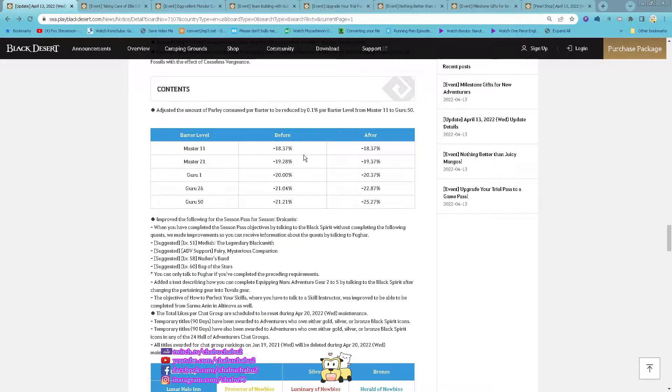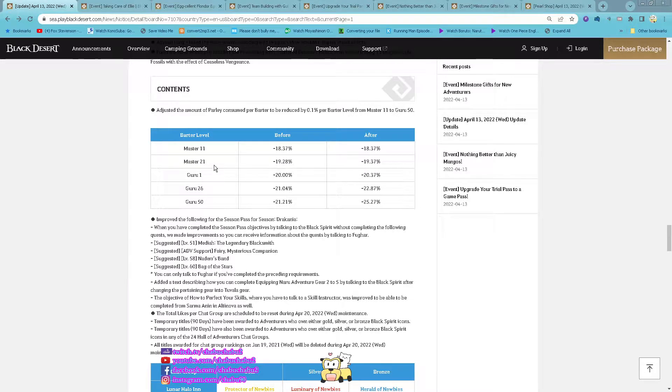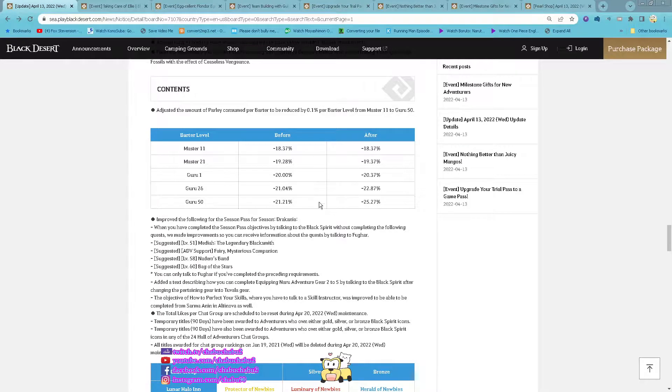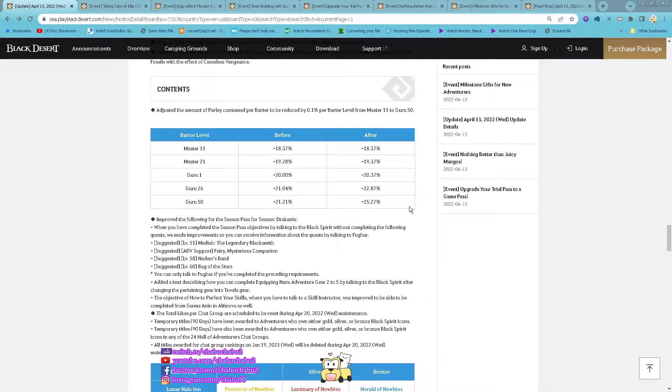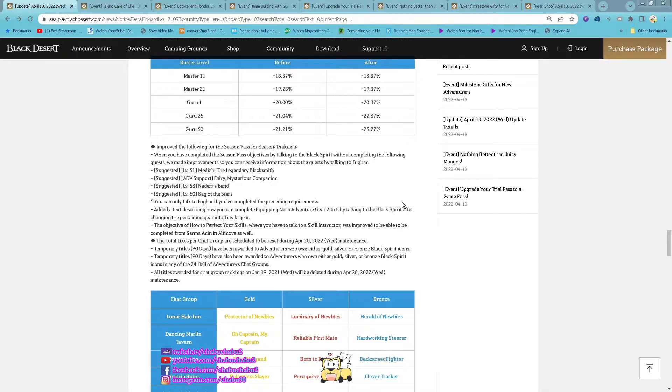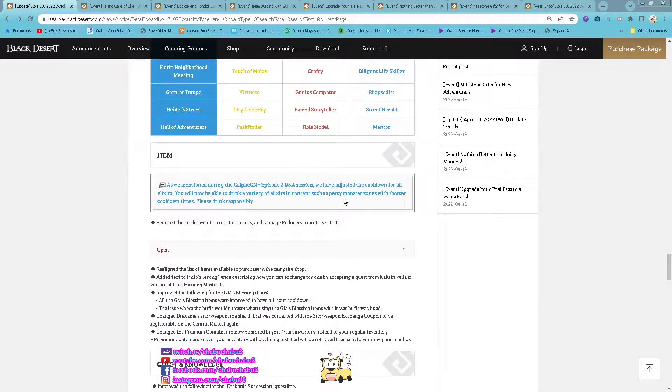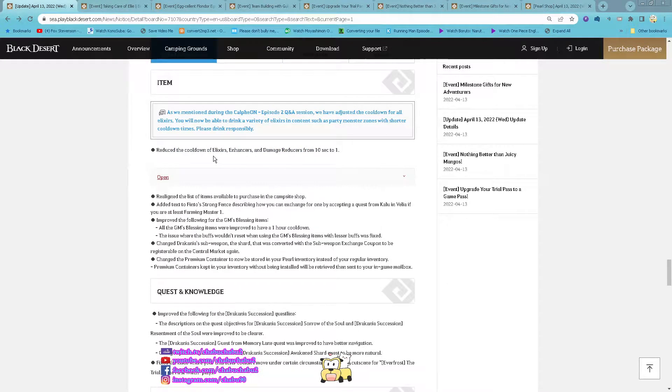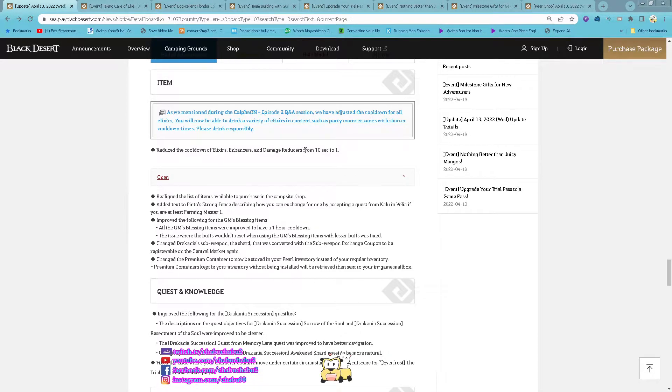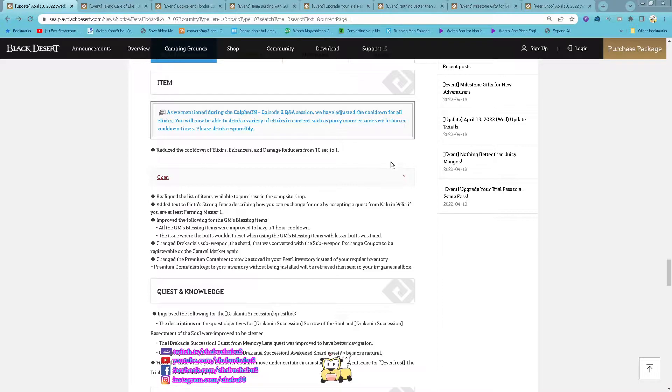Now on battering Master 11 and higher, the value reduction will be increased. And then the cooldown for using Alexa and Hansa and Damage Reduction has been reduced from 10 seconds to 1 second.